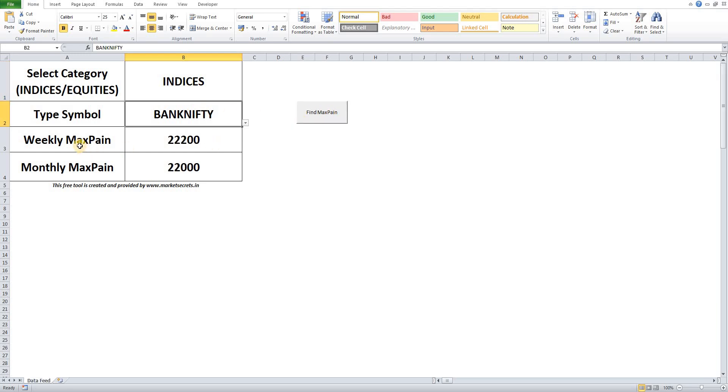The tool will automatically generate the weekly Max Payne level and monthly Max Payne level. As you already know, weekly expiry is applicable only for indices.